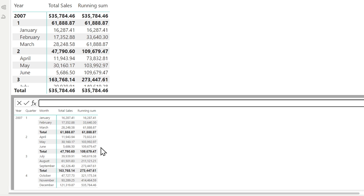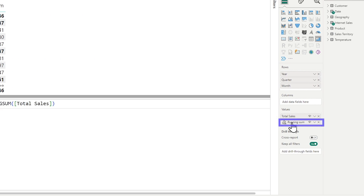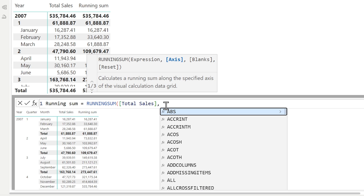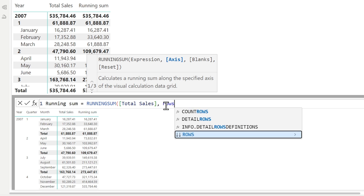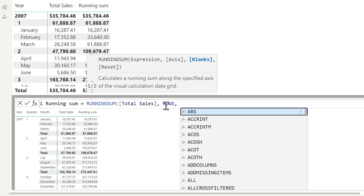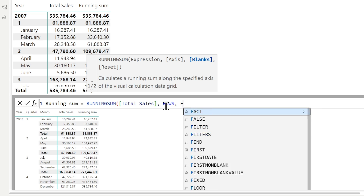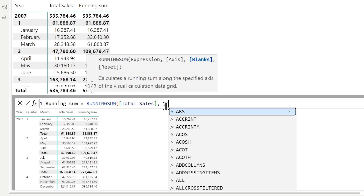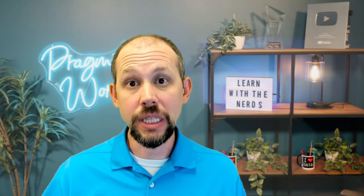If you look at this, there are optional parameters inside of these visual calculations. For example, we can specify that this is on rows, and for blanks we'll do first. By the way, I can ignore both of those since rows is the default and first is how to deal with blanks. Then I tell it when to reset, which gives some flexibility for starting the running sum over — but it gives me more of a month-to-date, quarter-to-date, year-to-date functionality where it completely starts over from zero.